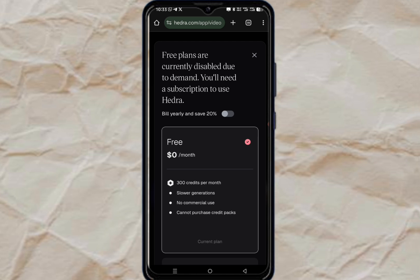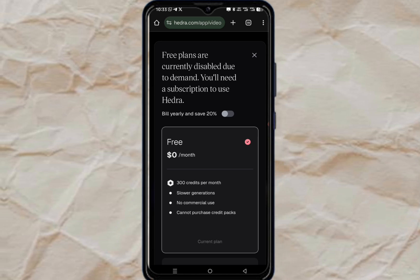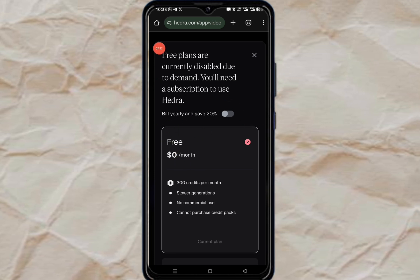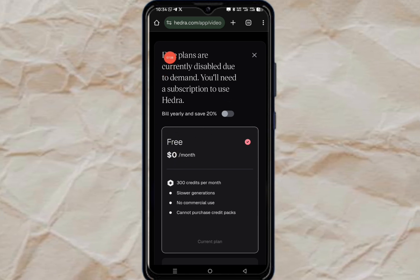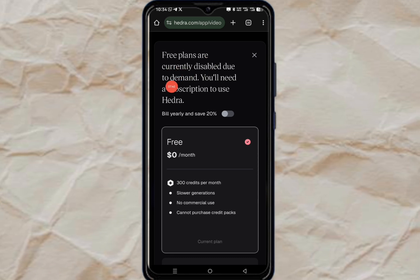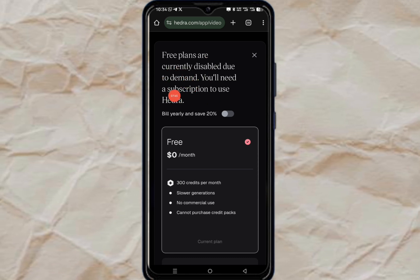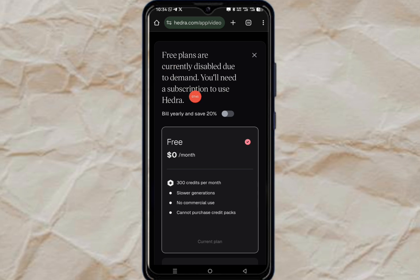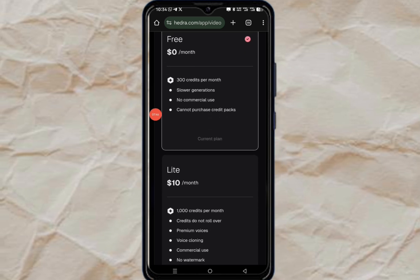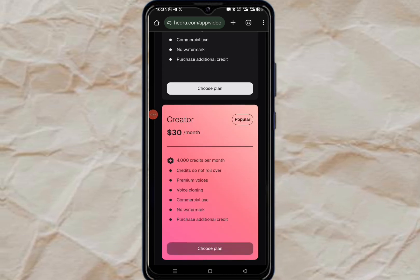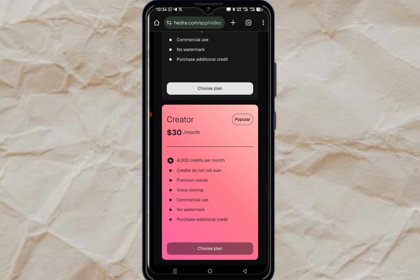Now here is the second error message you are going to face. Idra is saying: 'Free plans are currently disabled due to demand. You will need a subscription to use Idra.' So you need to subscribe to use Idra — but don't panic, I'm going to show you how to solve this.